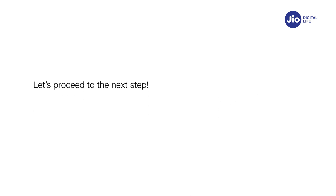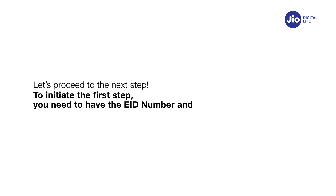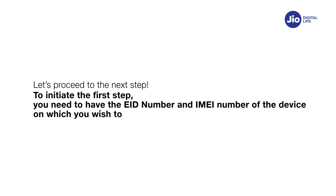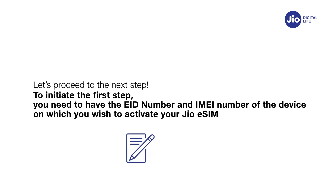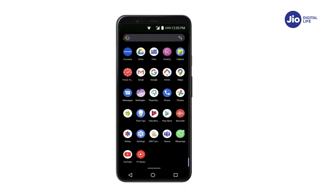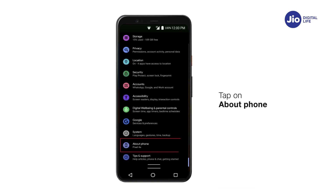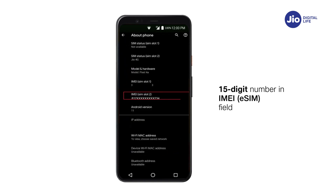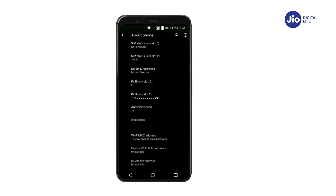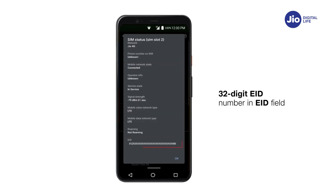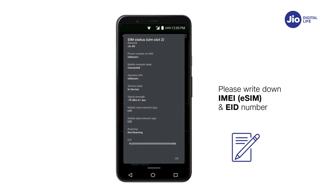Let's proceed to the next step. You need to have the EID number and IMEI number of the device on which you wish to activate your Jio eSIM. Please write down the EID number and IMEI number as they are lengthy and need to be sent via SMS. To find them on your Nokia device, go to Settings and tap on About Phone. You will find the 15-digit IMEI number in the SIM Slot 2 field. Tap on IMEI SIM Slot 2 and you will find the 32-digit EID number in the EID field.